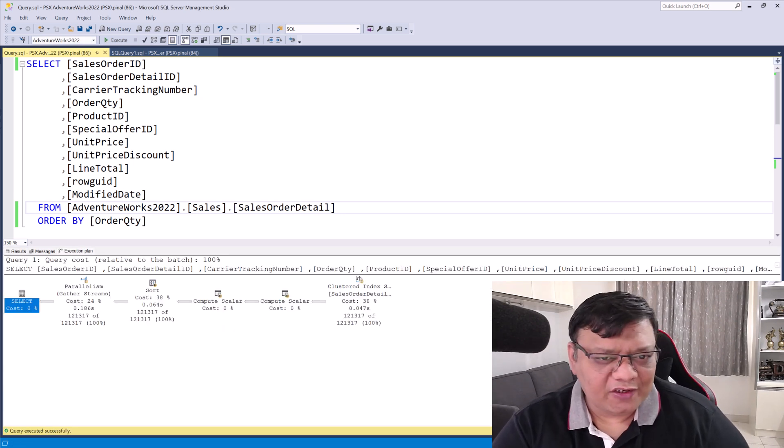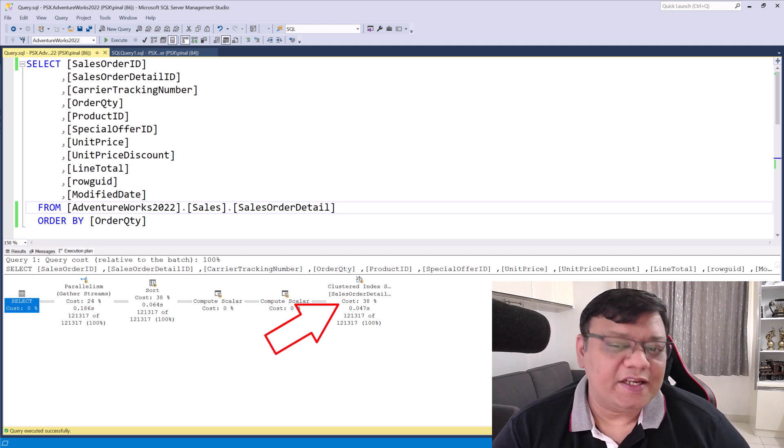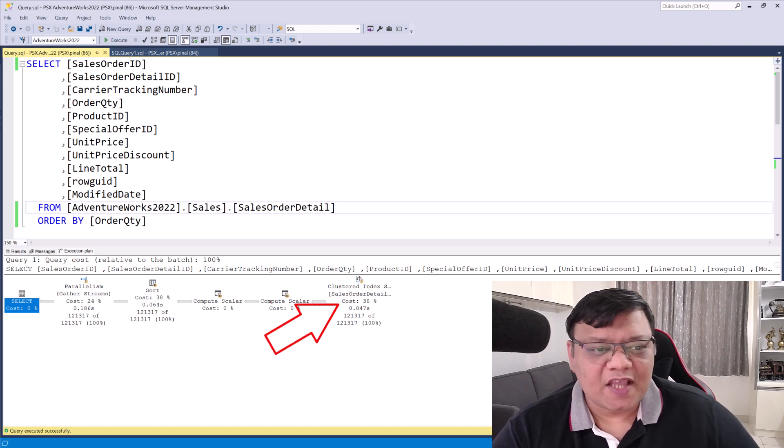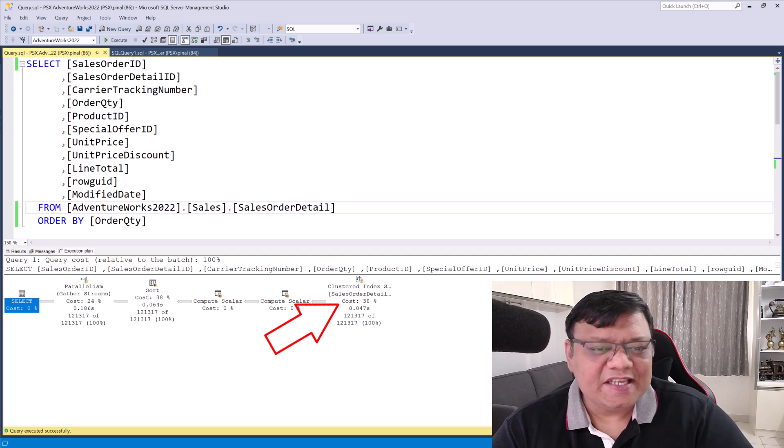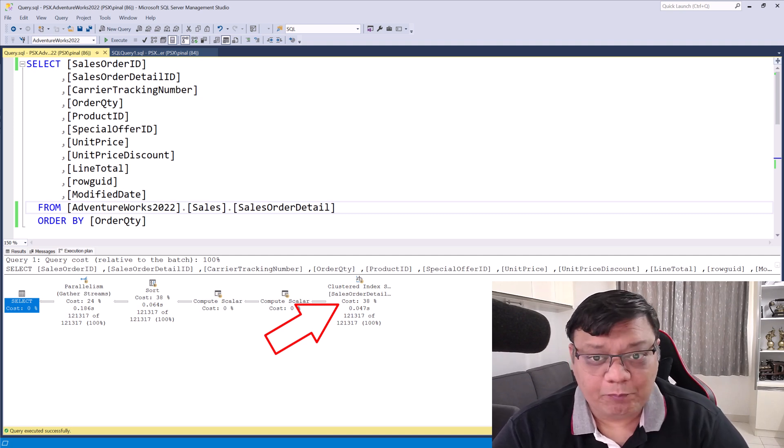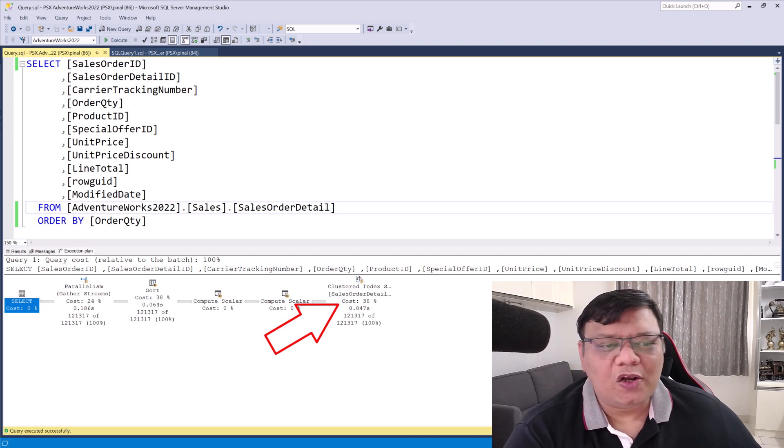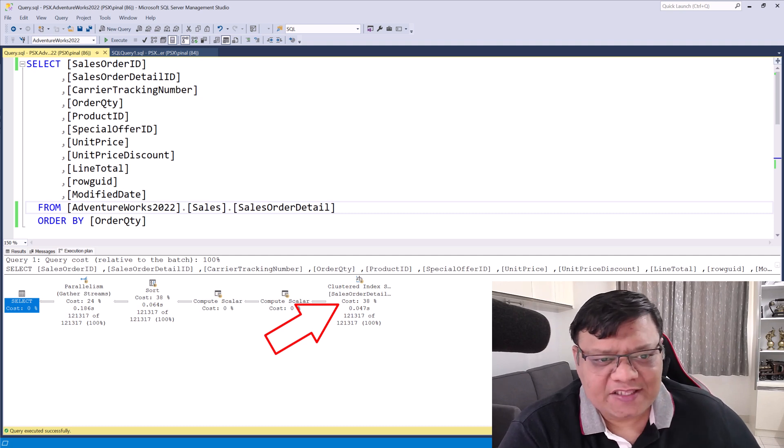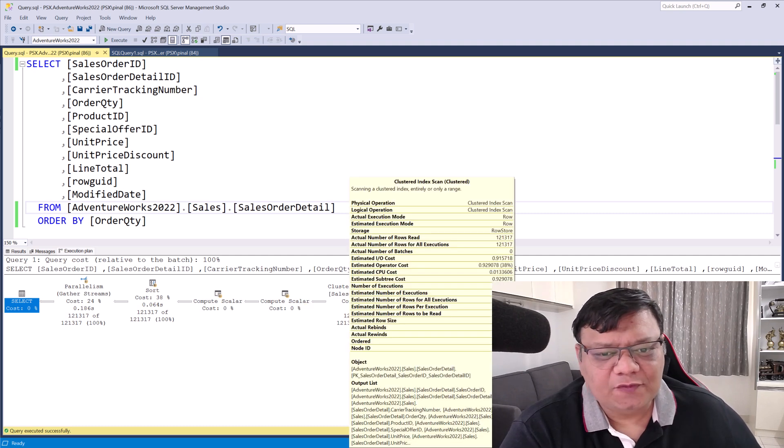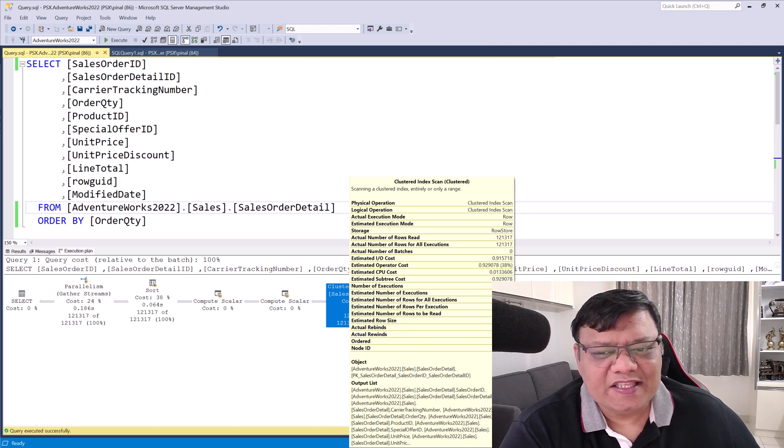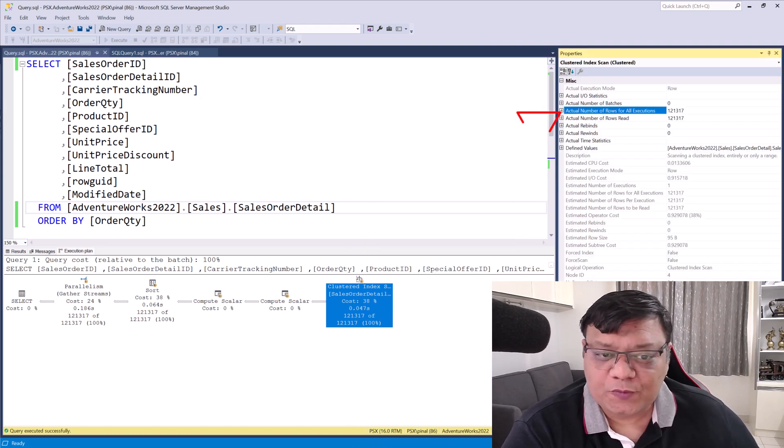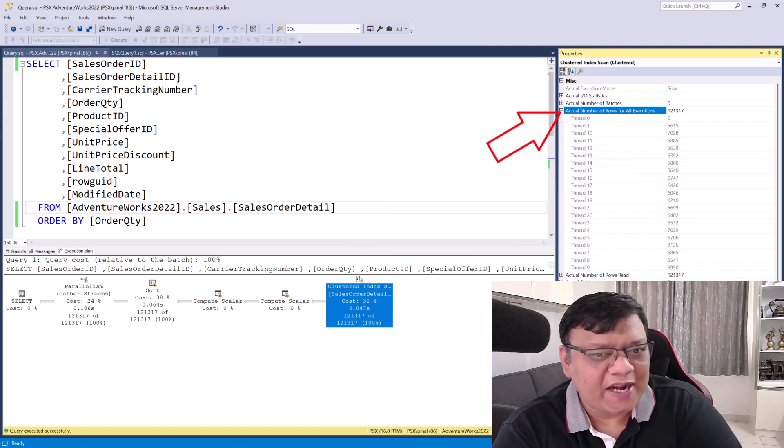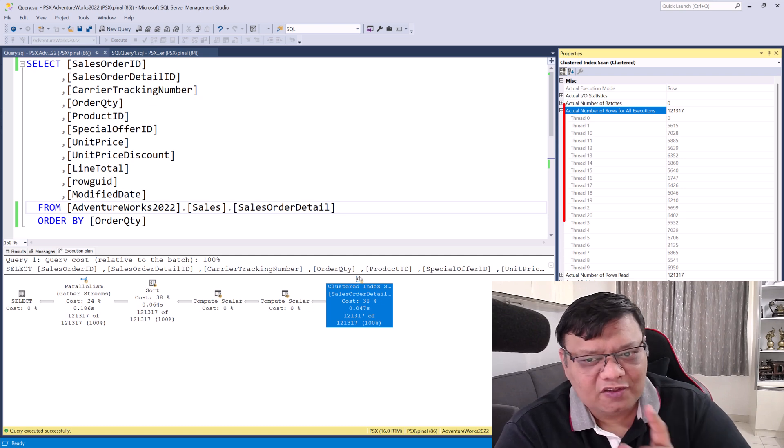Check out this execution plan. You will notice a clustered index scan and a parallelism operator. SQL Server is running this query in parallel, distributing the workload across multiple threads. If we look at the details for the clustered index scan, we can see the actual number of rows processed by each thread. And here's the catch.